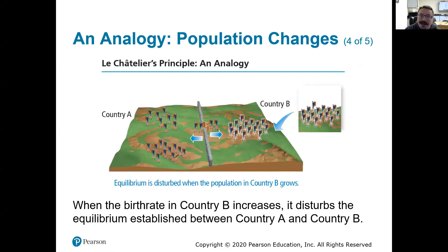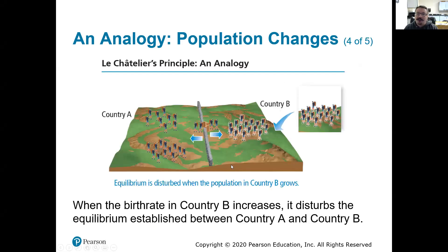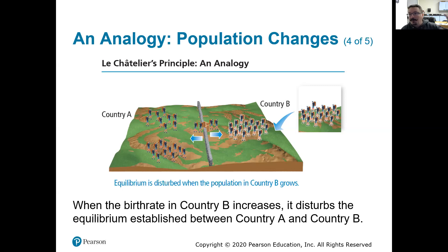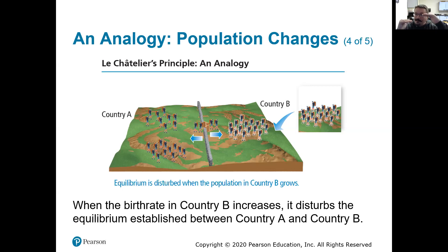So we'll go back to that population analogy. We have country A and country B, and some amount of people are going to immigrate from country A to B and vice versa. At some point we're going to hit an equilibrium where maybe every week three people go from country A to B and two people go from country B to A. Once those rates of immigration are stable, we have an equilibrium.